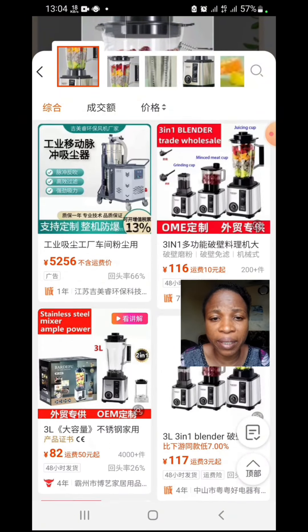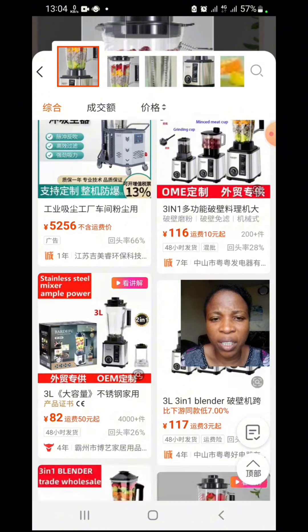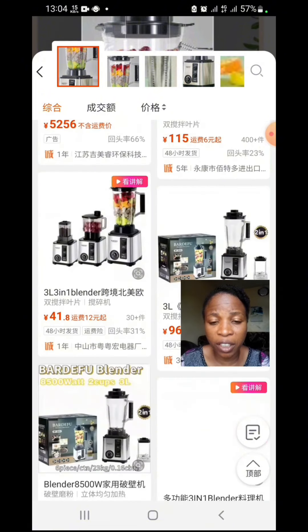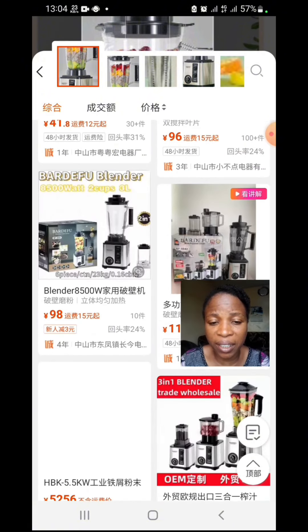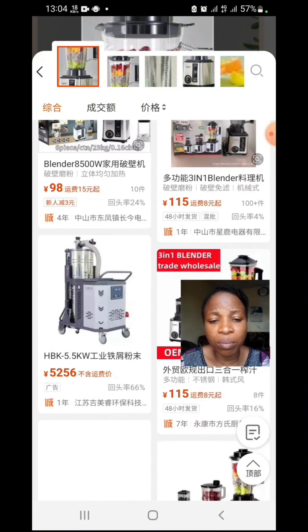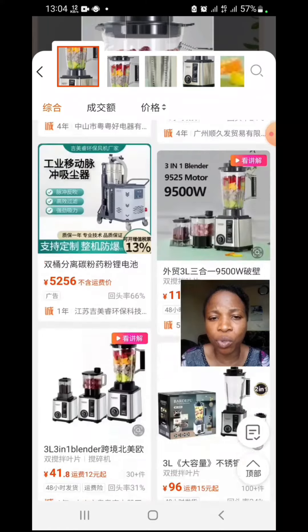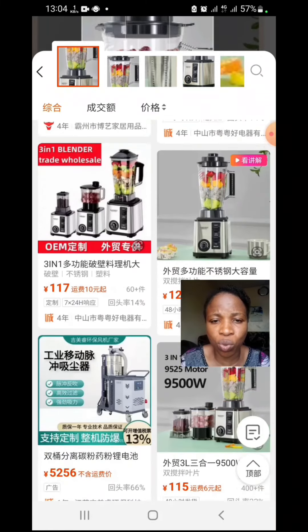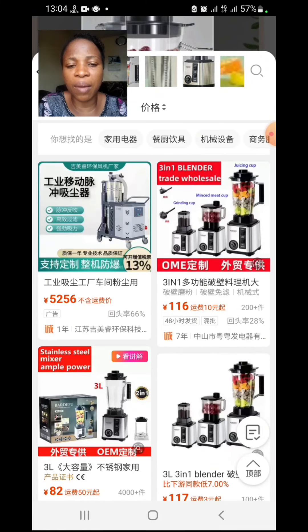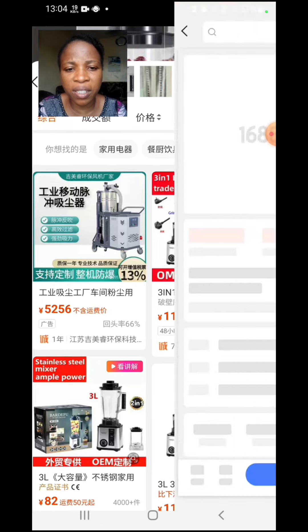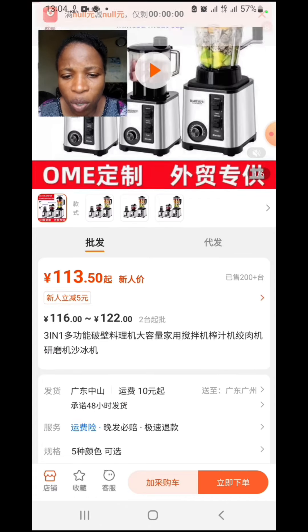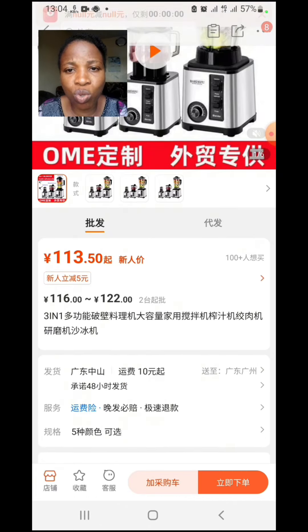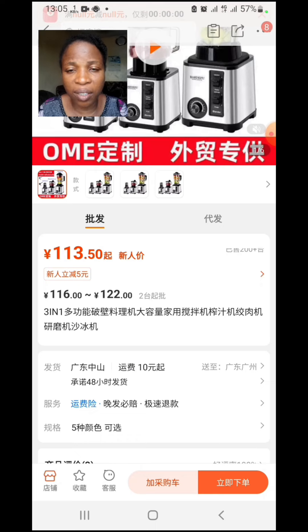A three-in-one blender — you can see we have a lot of suppliers here selling it, and maybe this is where you get confused. You don't know where to go, you don't know what to trust. Let me show you a simple step on how you can translate all these things into English. Click on this.